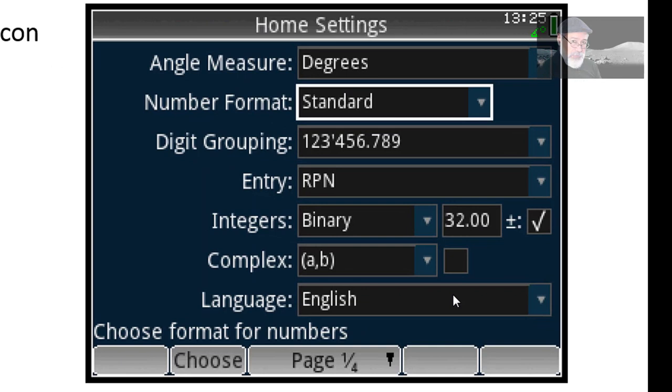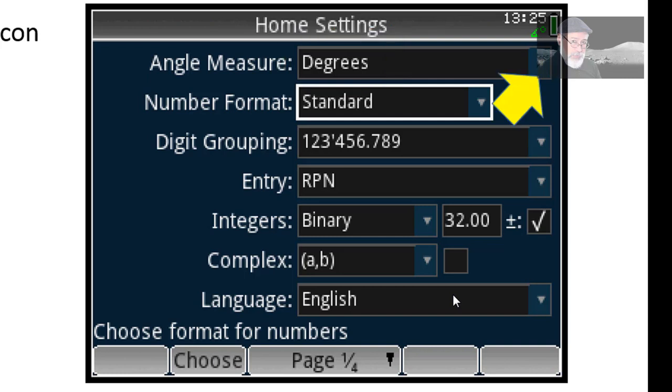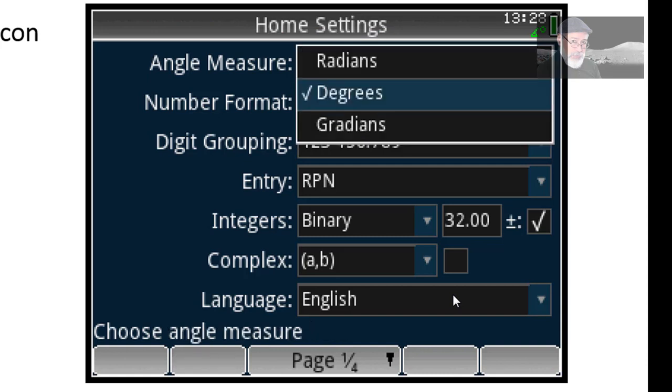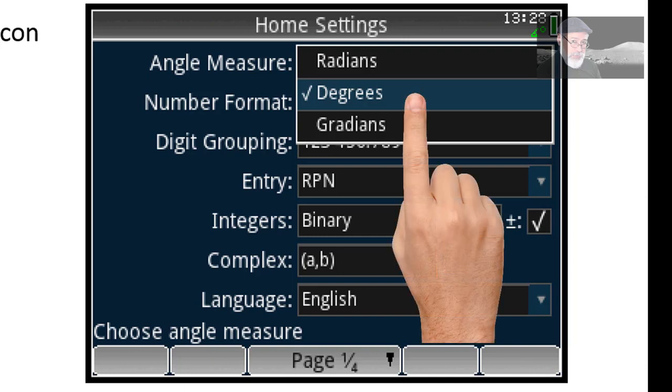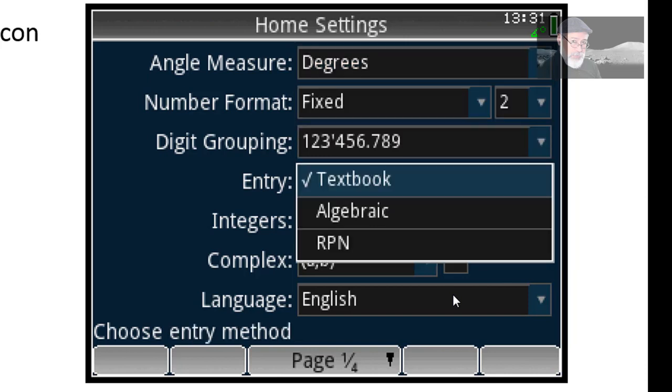There are many settings you can change there. For me, I prefer the angle measure in degrees. You go to the little upside down triangle there. If you click on it, you have a menu that allows you to choose from different options. In my case, radians, degrees, gradians, to measure angles. I'm an engineer. I prefer degrees. I select that with a finger. Remember, this is a touch screen calculator. Or you can move up and down with a rocker arrow key and then press enter there.